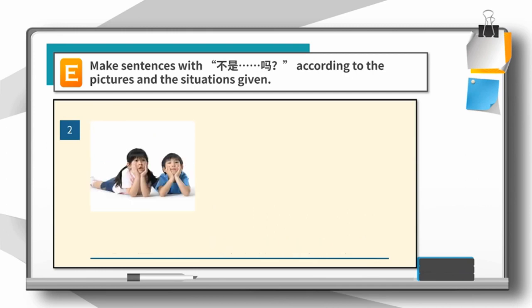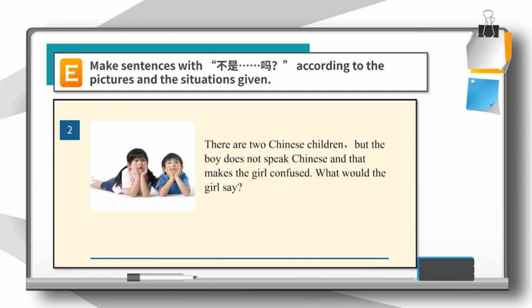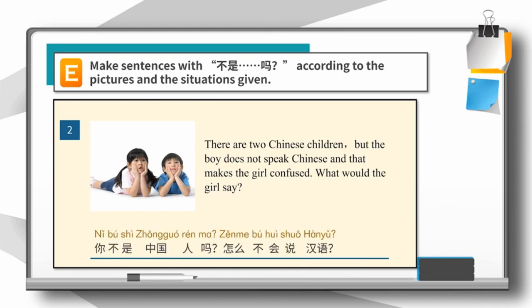2. There are two Chinese children, but the boy does not speak Chinese, and that makes the girl confused. What would the girl say? 你不是中国人吗？怎么不会说汉语？